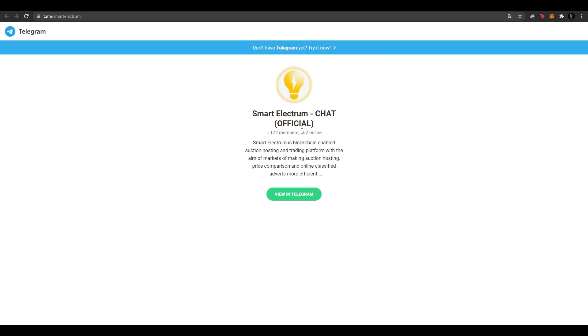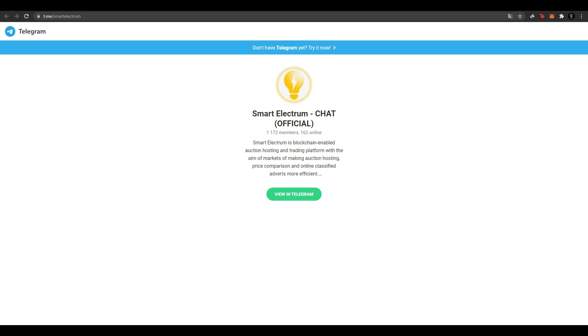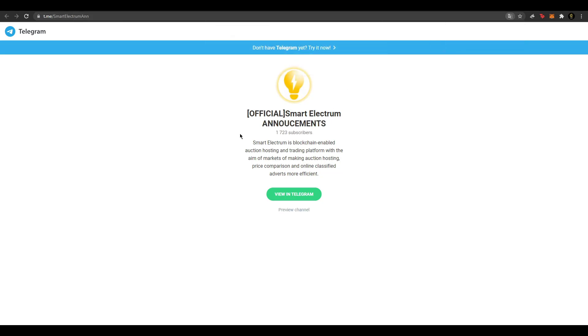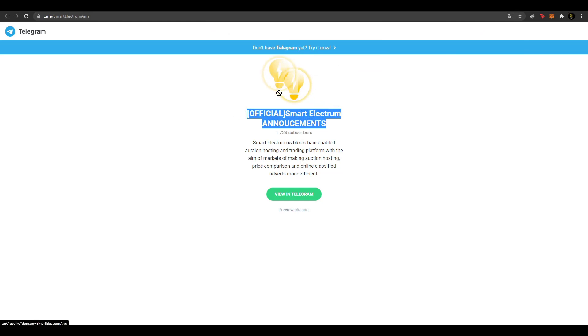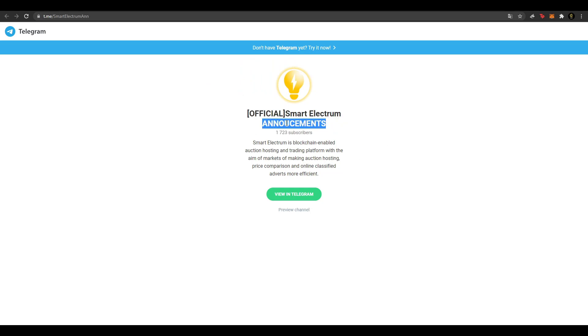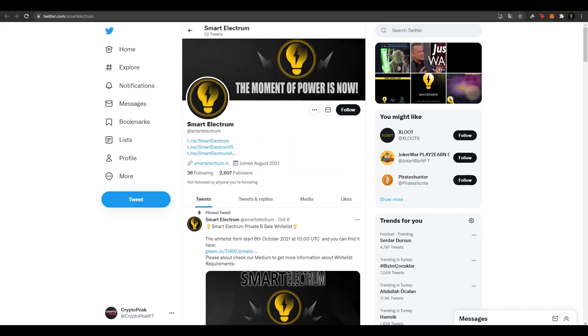1172 kullanıcıları var ve 162 de online var arkadaşlar. Telegram hesaplara katılıp proje hakkında sormak istediğiniz soruları sorabilirsiniz. Satın alım veya vesaire başka sorunuz varsa sorabilirsiniz. Bu konuda ilgileniyorlar. Burada da proje hakkındaki güncellemelerde duyuru grupları var. Airdrop vesaire düzenlenecekse bu kısımdan duyurulara ulaşabilirsiniz.